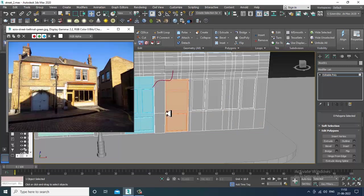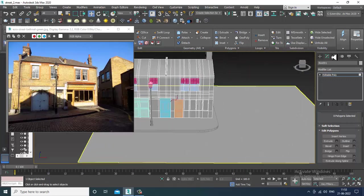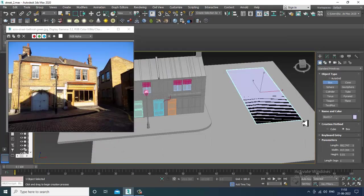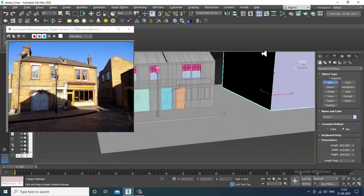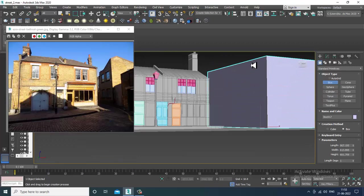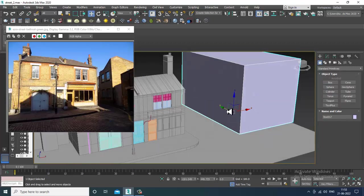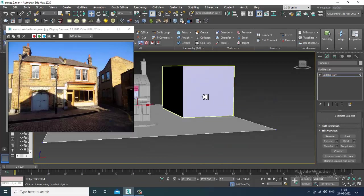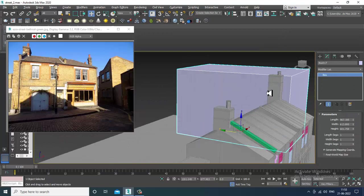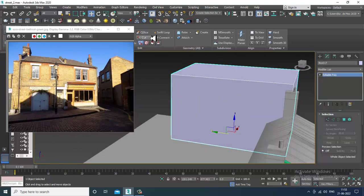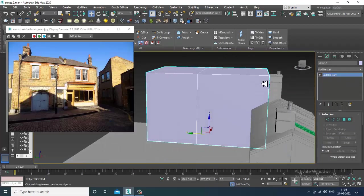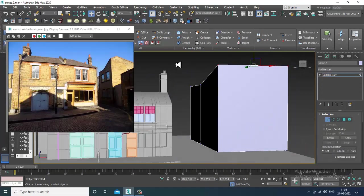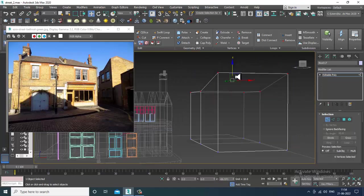We need to create the side buildings. I'll take a box and slightly push it inside. I'll select the vertices and shuffle it behind. I'll convert this to editable poly, put one swift loop, and slightly shuffle this up, then push this down.